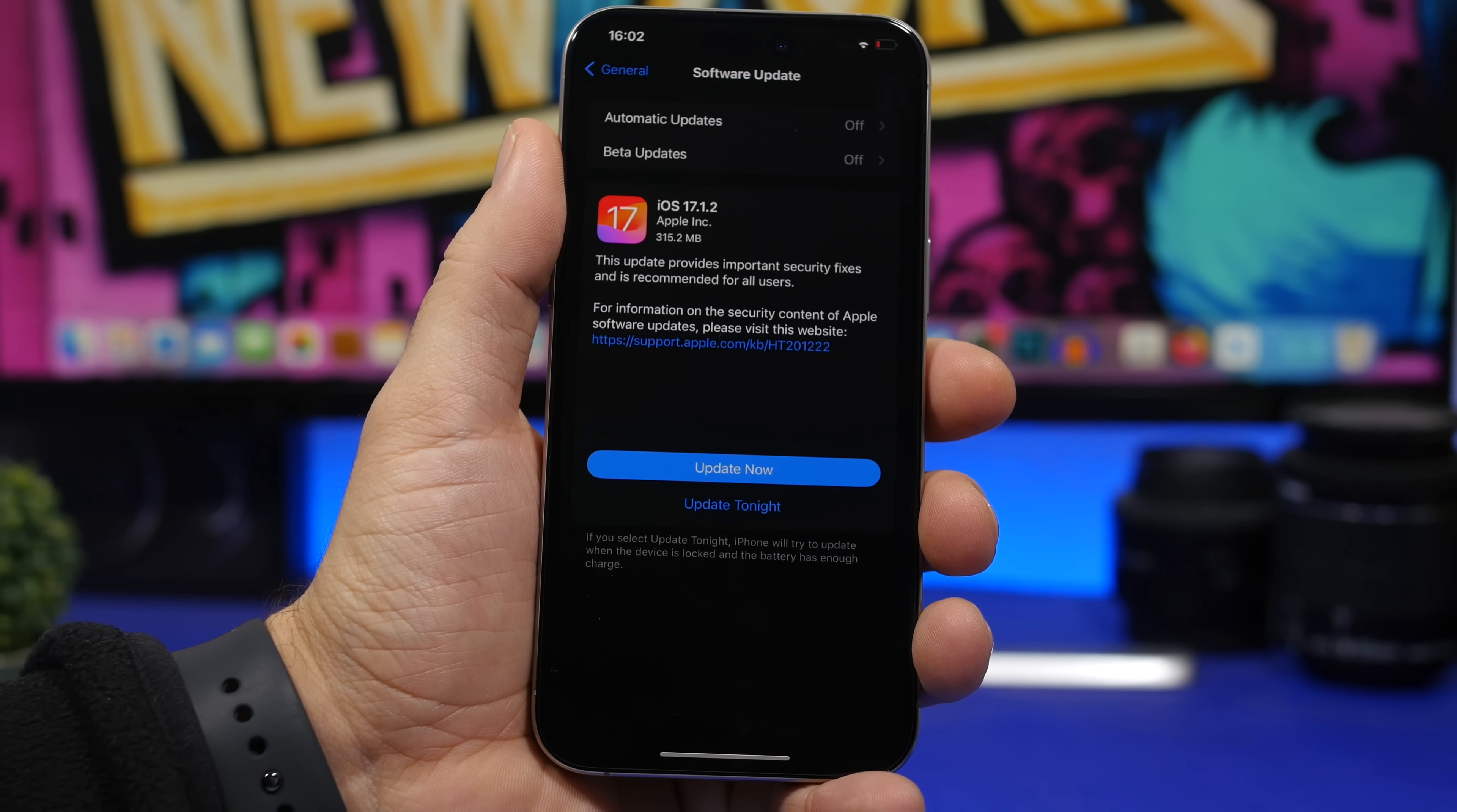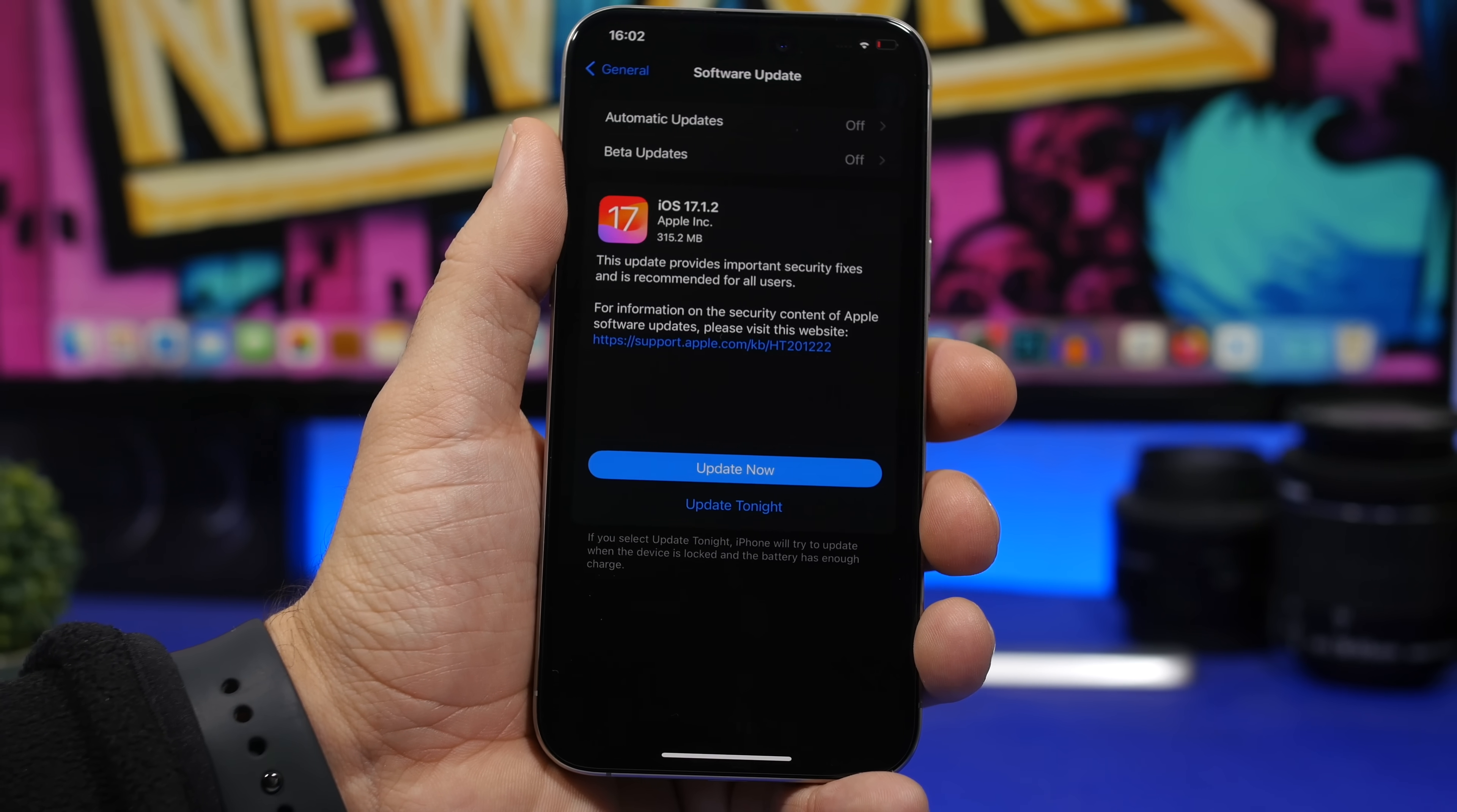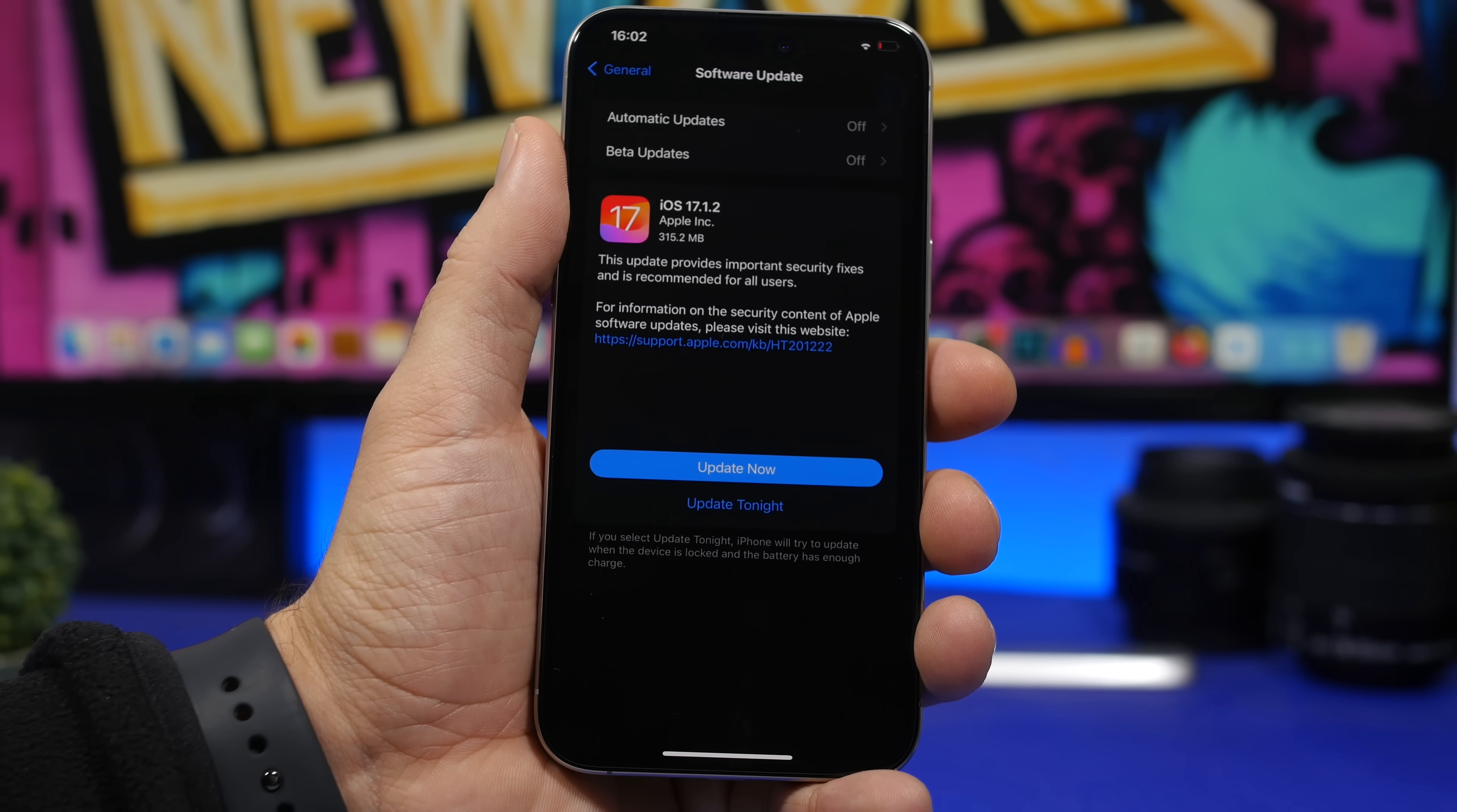Hey what's going on everyone, this is Ariviews back with another video. As expected, Apple has released iOS 17.1.2 to the public. This of course without going through any beta stages because this is a small update. You can see it right here, it's only 300 megabytes. That will be different on different devices and will be different based on which software you have currently installed on your device.